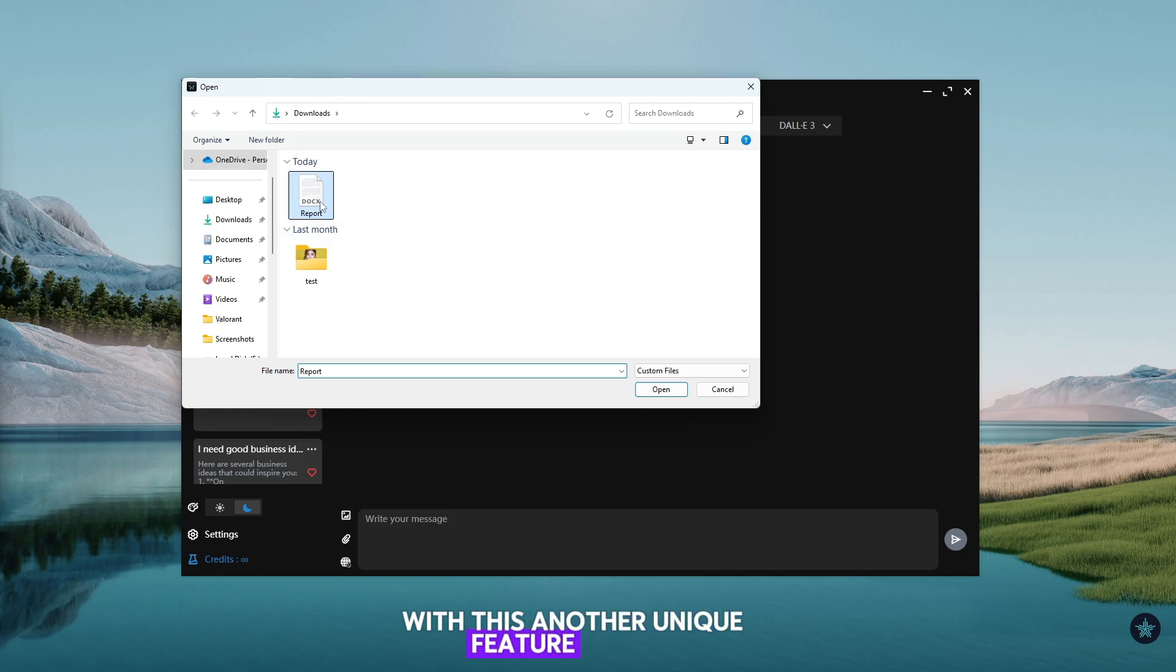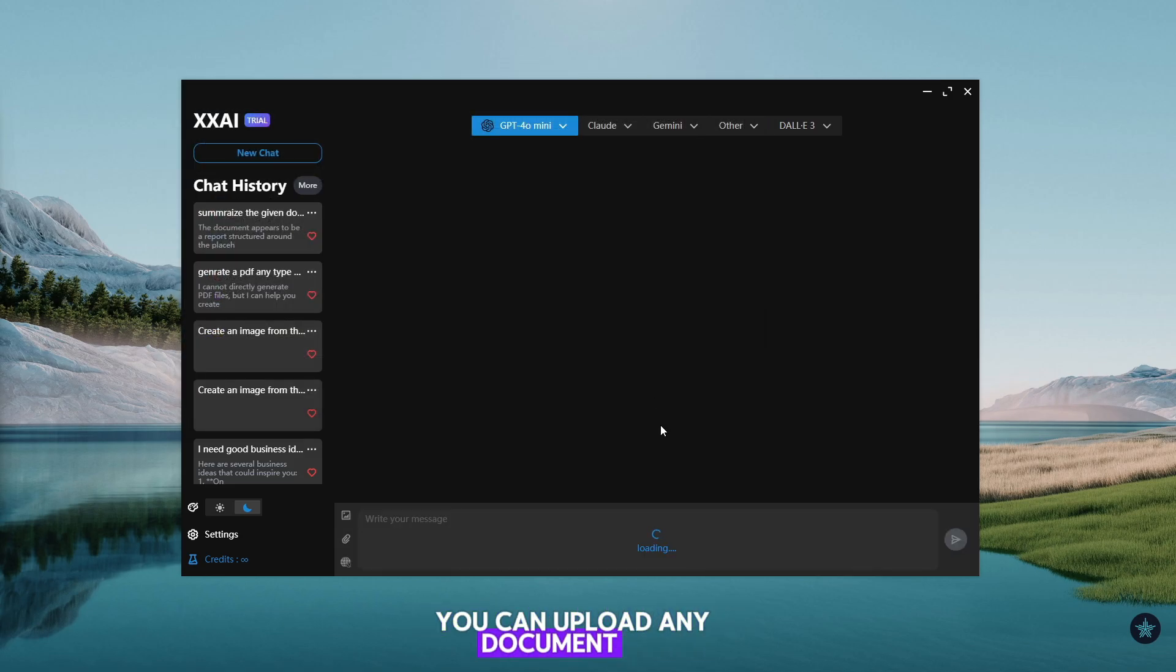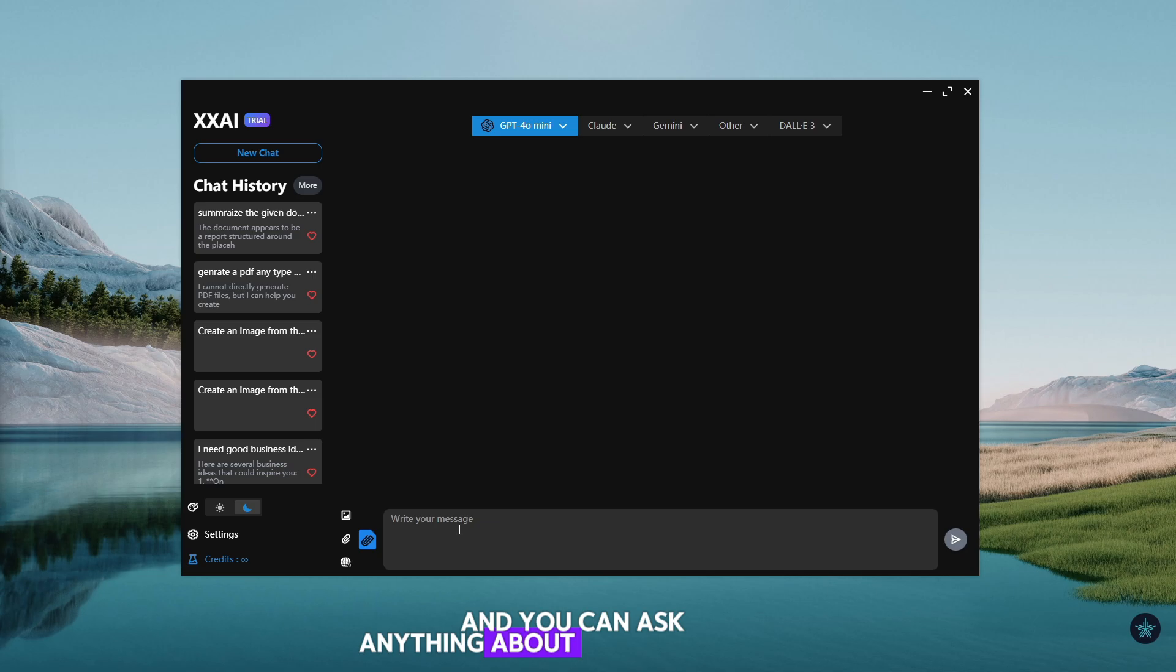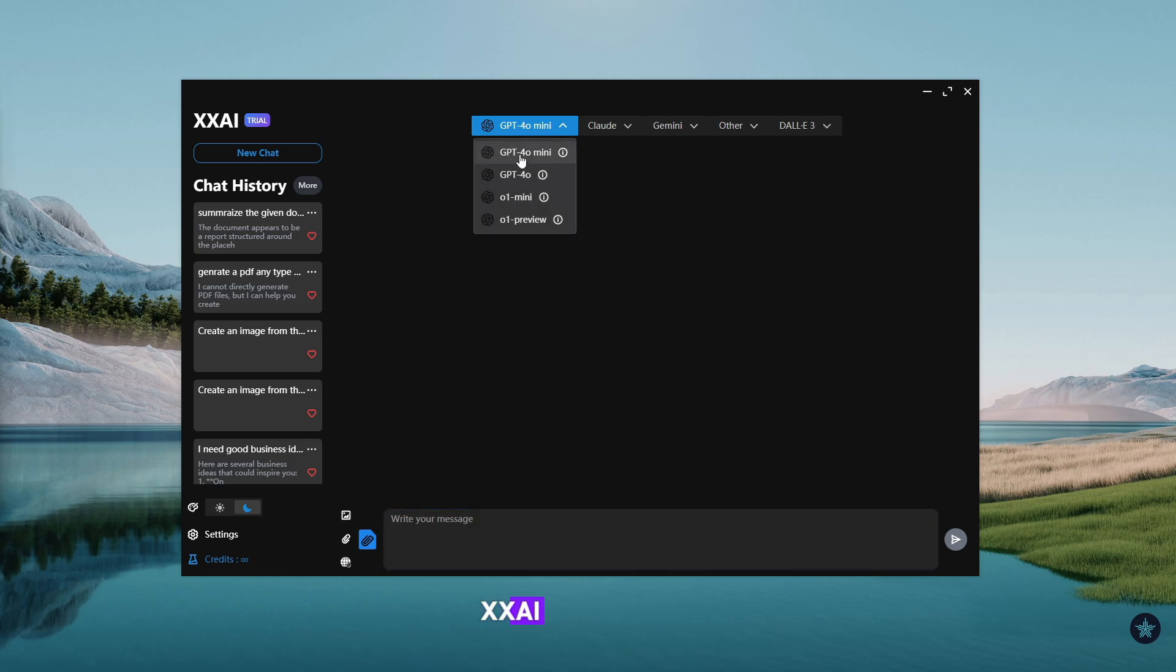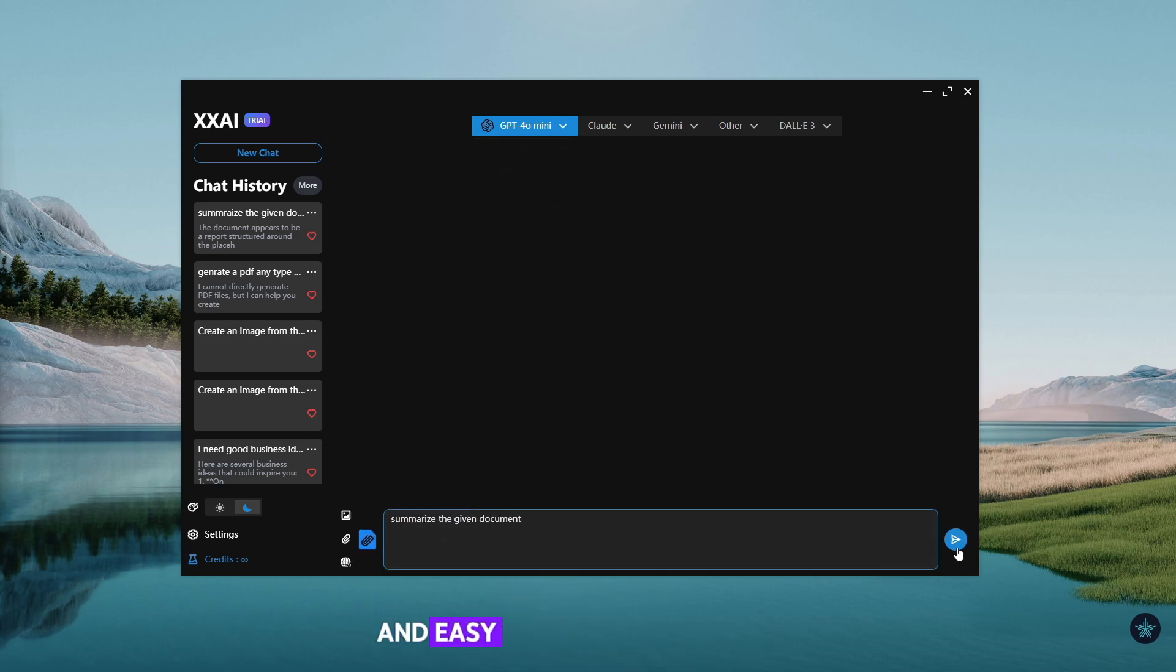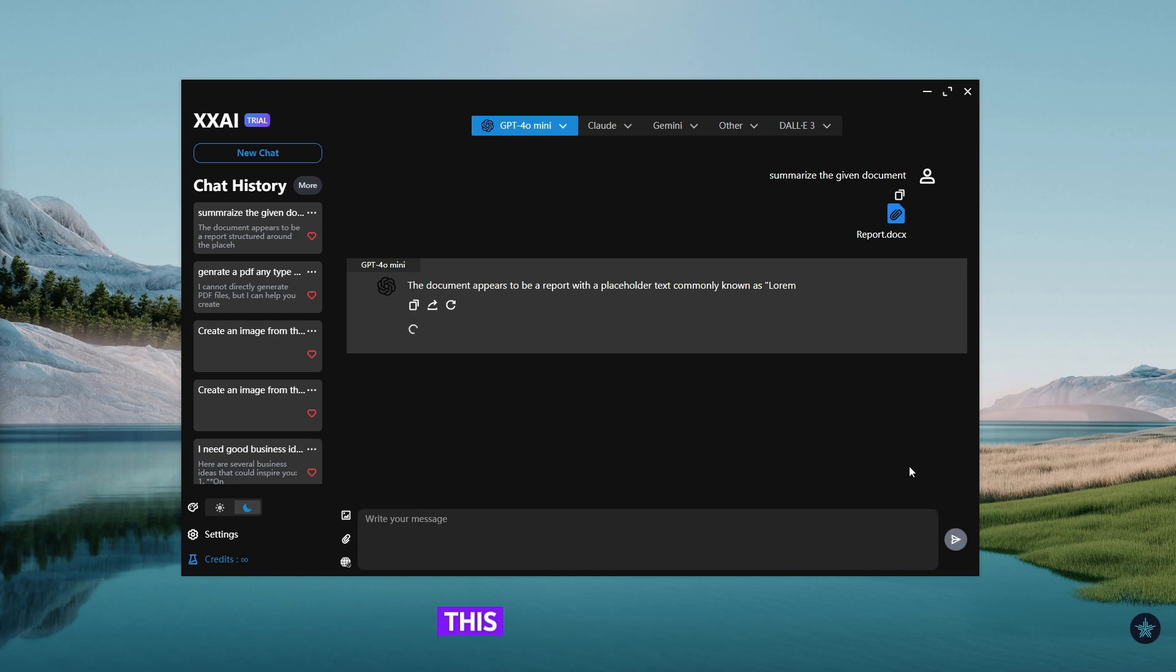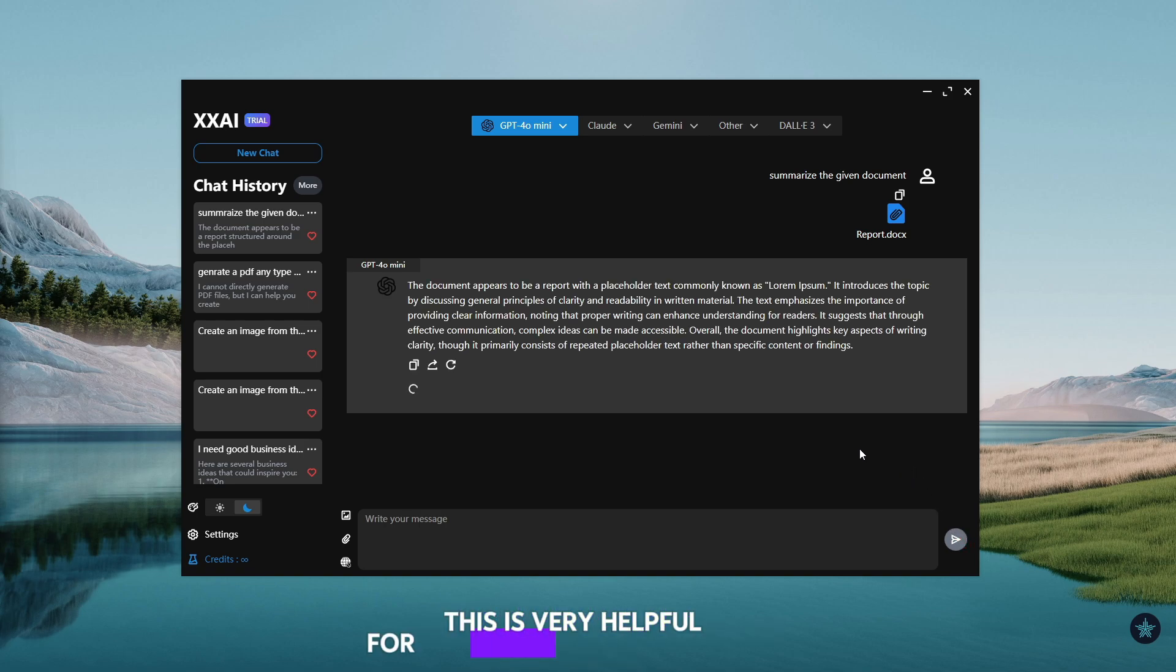Another unique feature of XXAI, you can upload any document file, and you can ask anything about your document. XXAI will give accurate details about your document in an easy-to-understand way. This is very helpful for students or professionals.